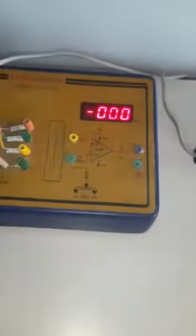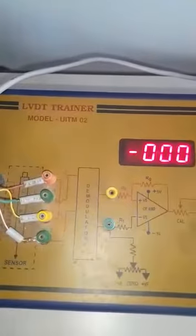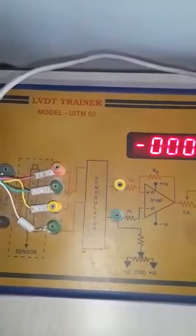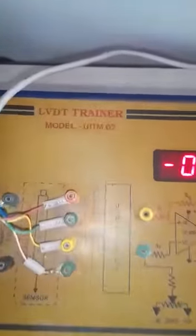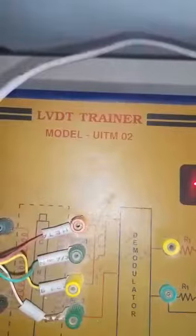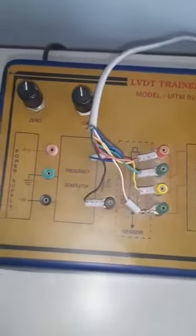When an AC excitation of 5 to 15 volts at a frequency of 50 to 400 hertz is applied to the primary winding, a magnetic field is produced and this magnetic field induces a mutual current in the secondary windings.